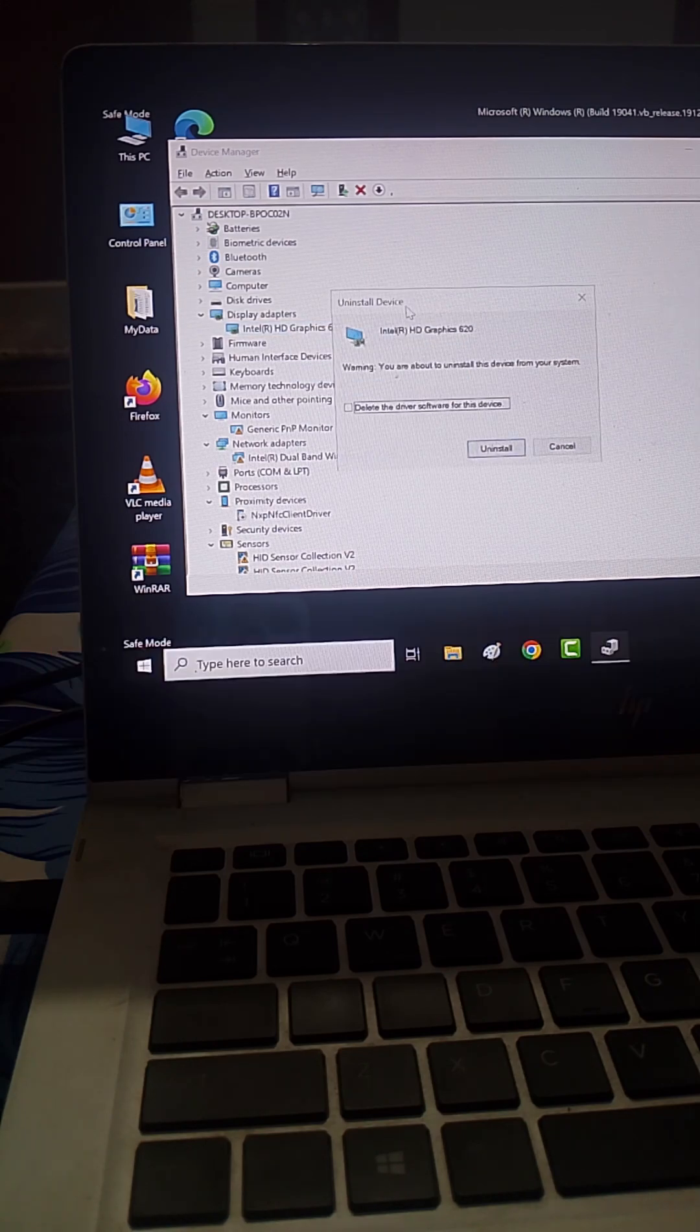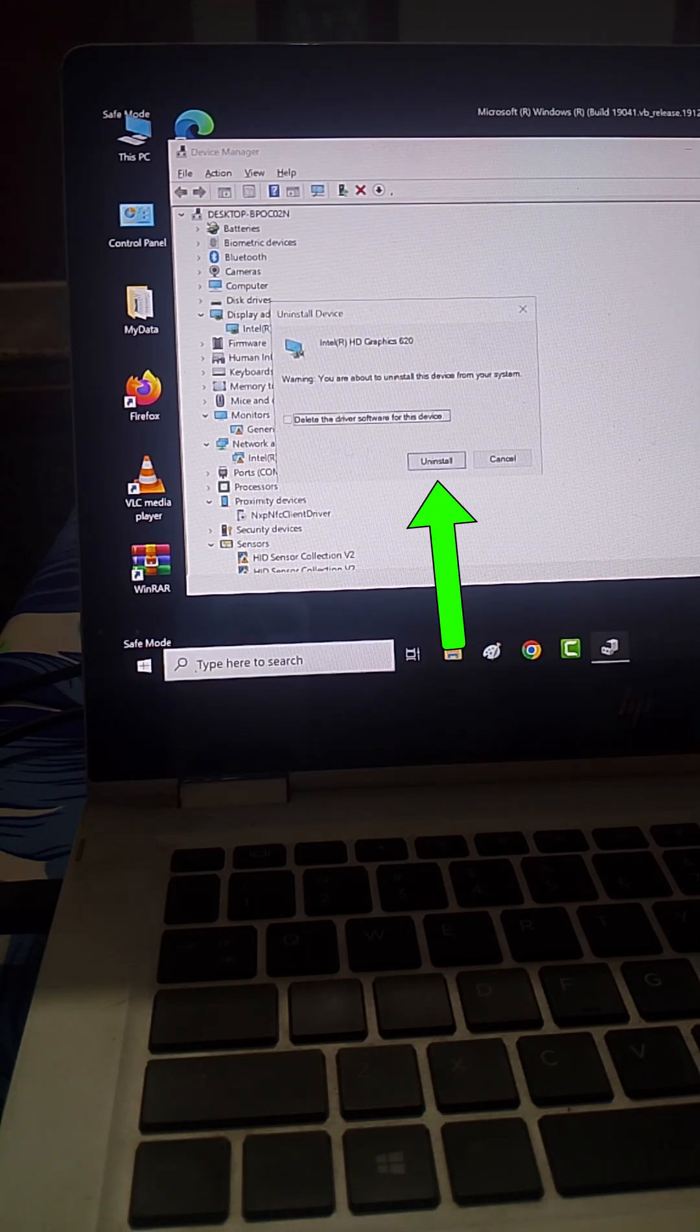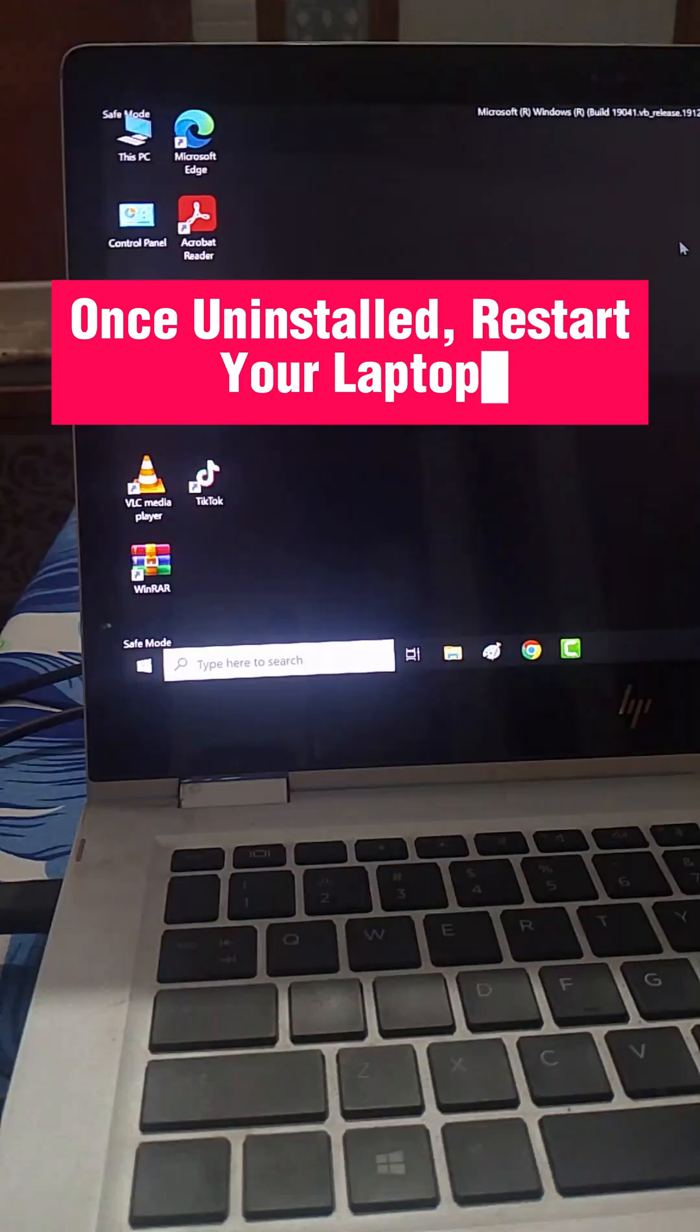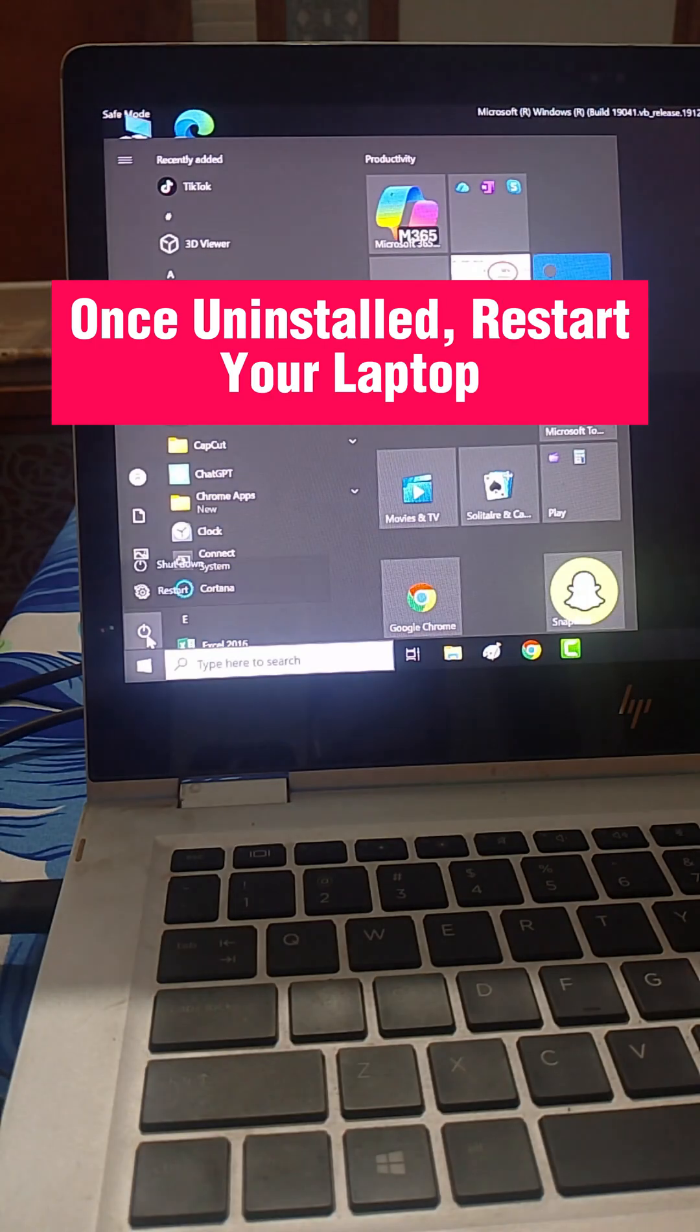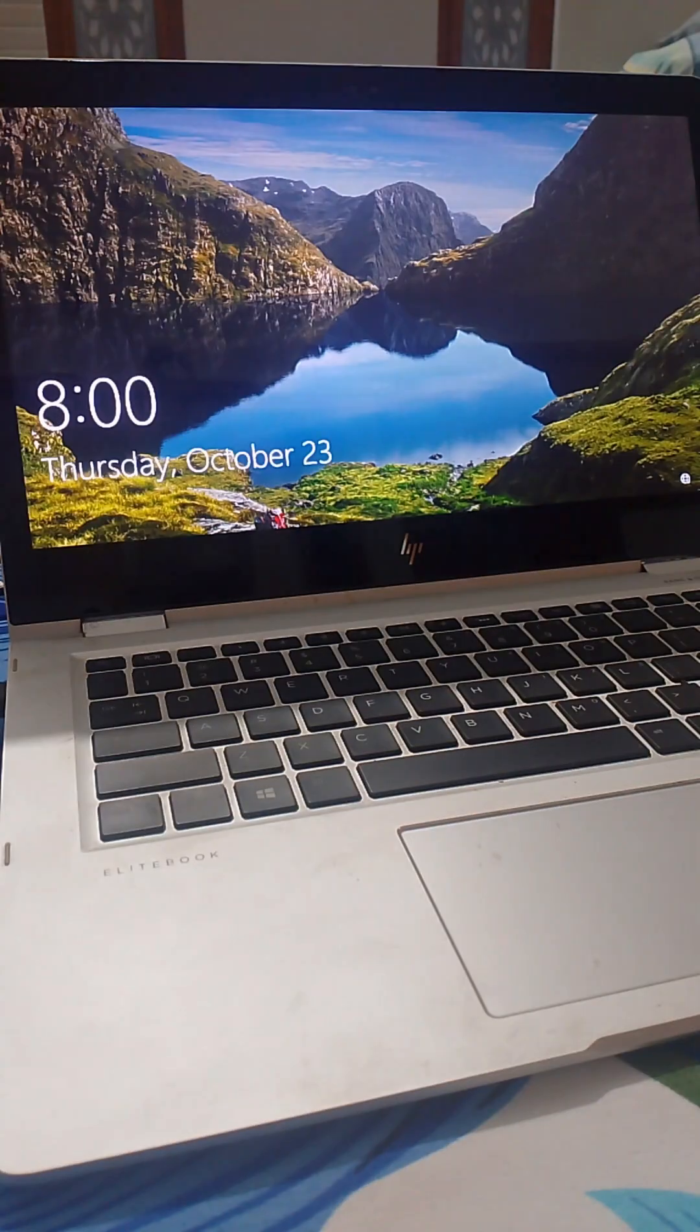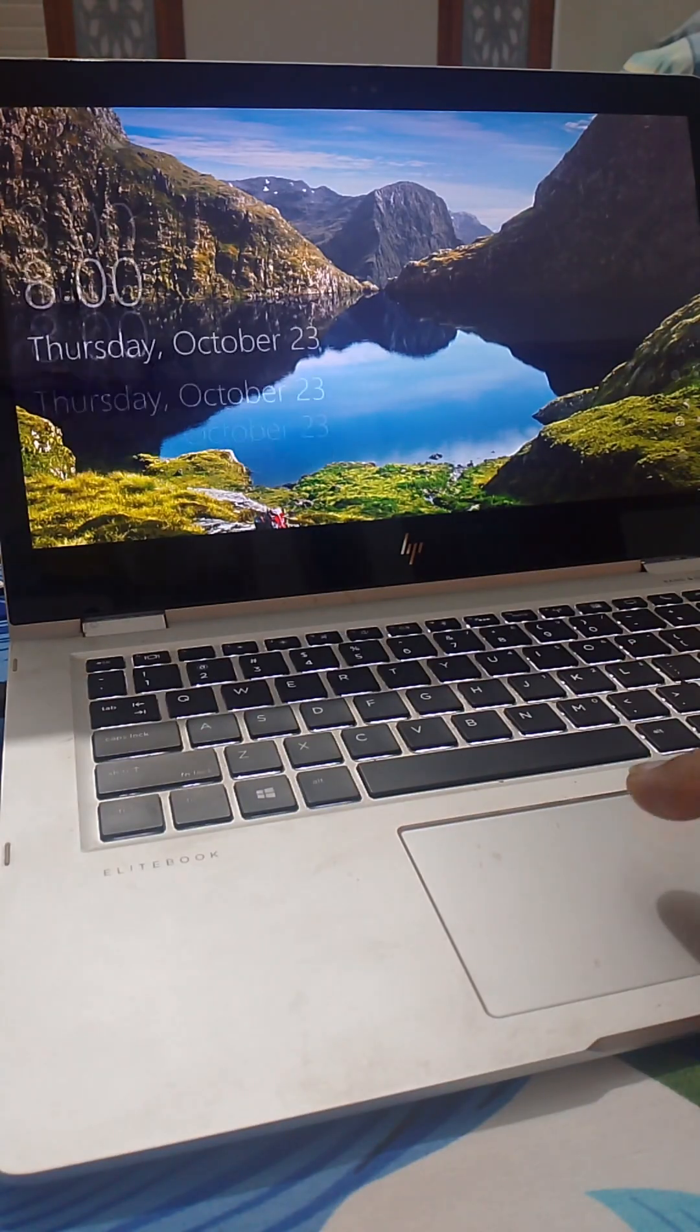Don't worry, Windows will reinstall it automatically when you restart. Now, restart your laptop, and boom! Your screen should be back to normal.